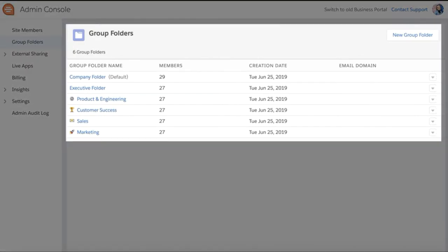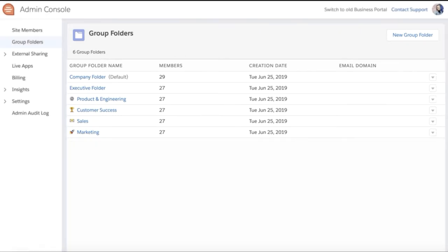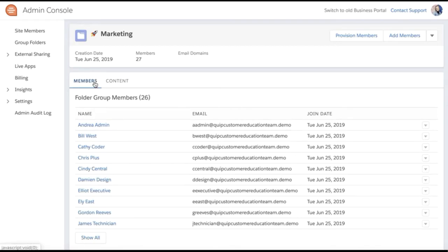Here you can see a list of all of the group folders that are set up. Click on the folder name to see folder details such as who is a member and folder content.